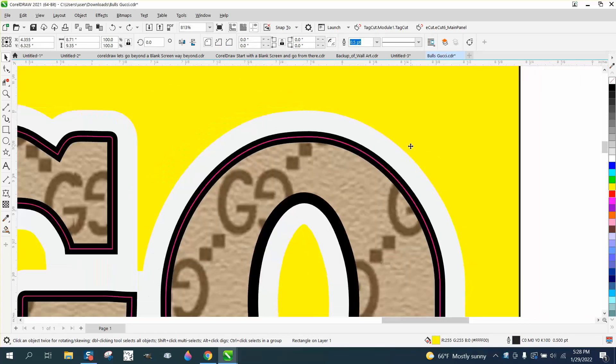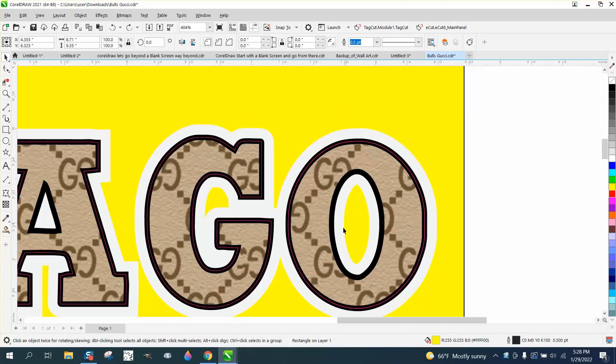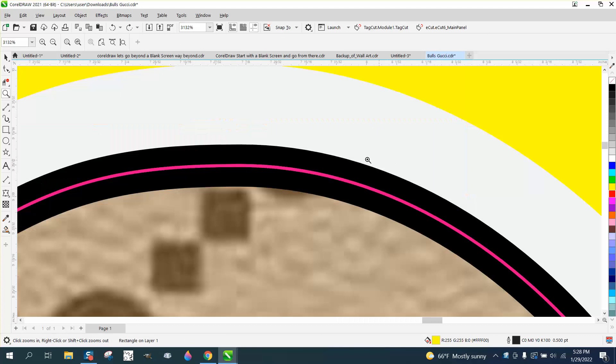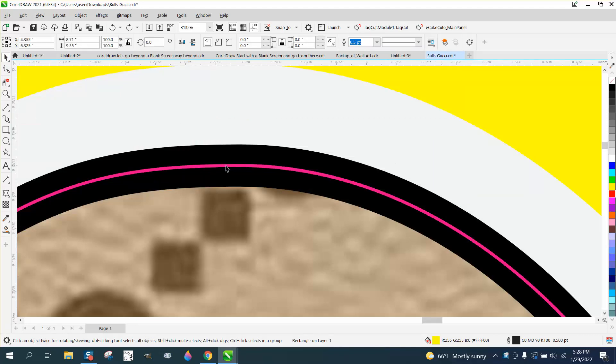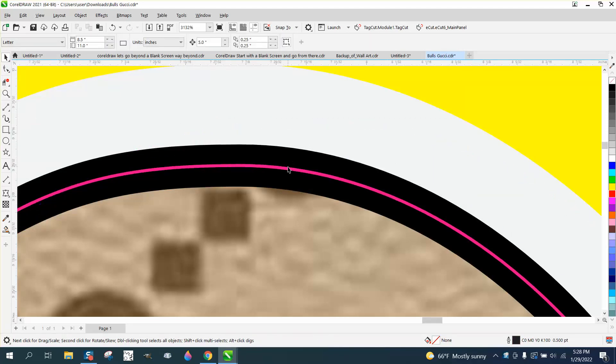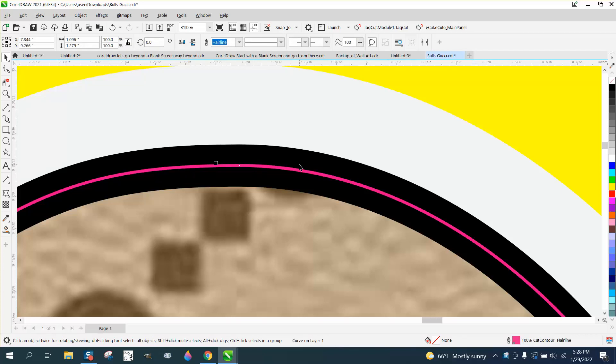Hi, it's me again with CorelDraw tips and tricks. Somebody's asking how to make a cut line around the inside of these letters. I don't quite understand—he has a cut line right there, and if we move it out of the way, there's actually two cut lines.